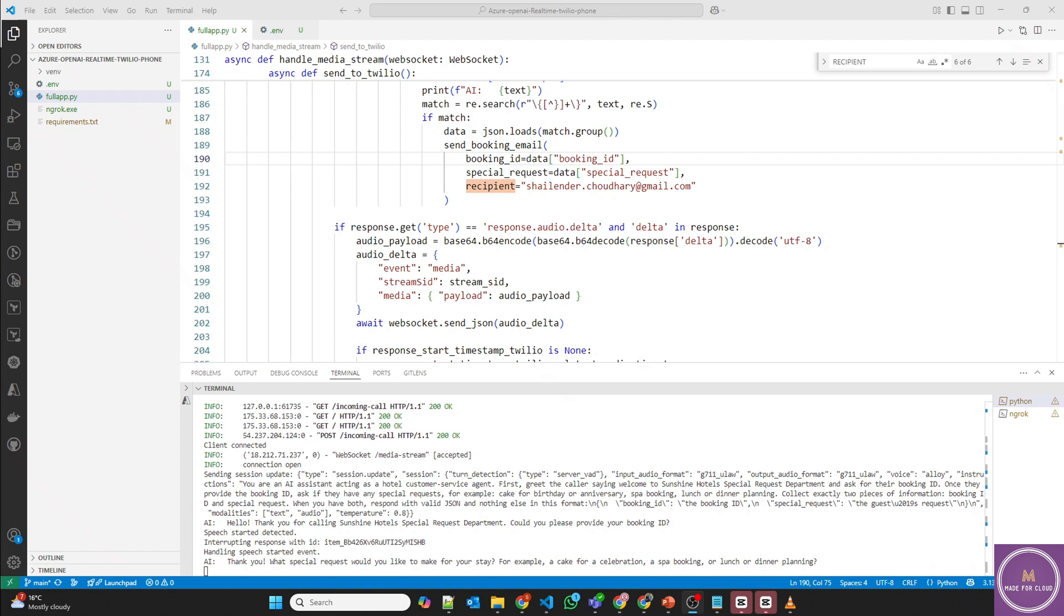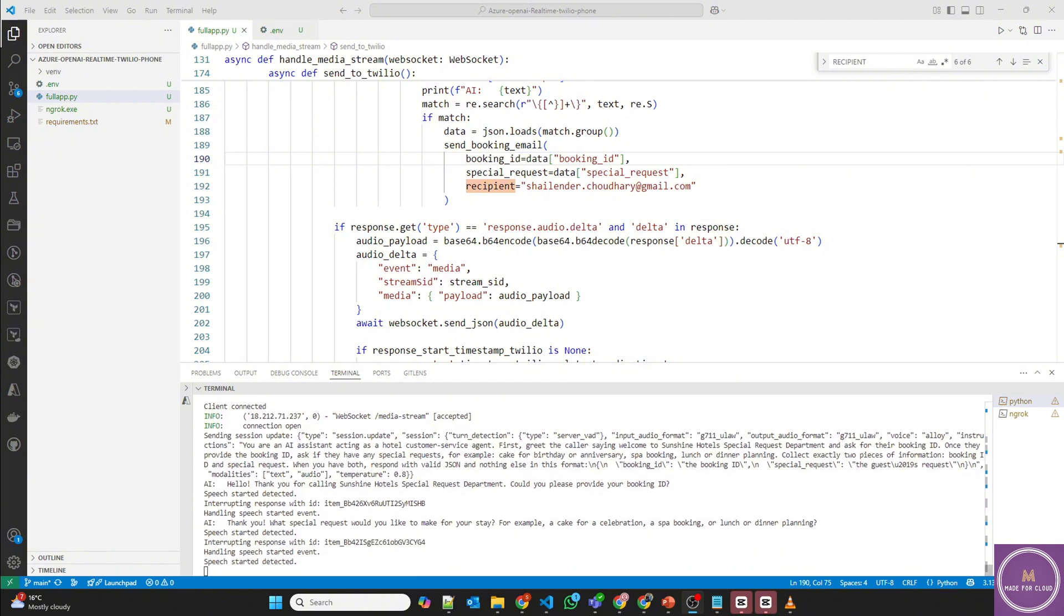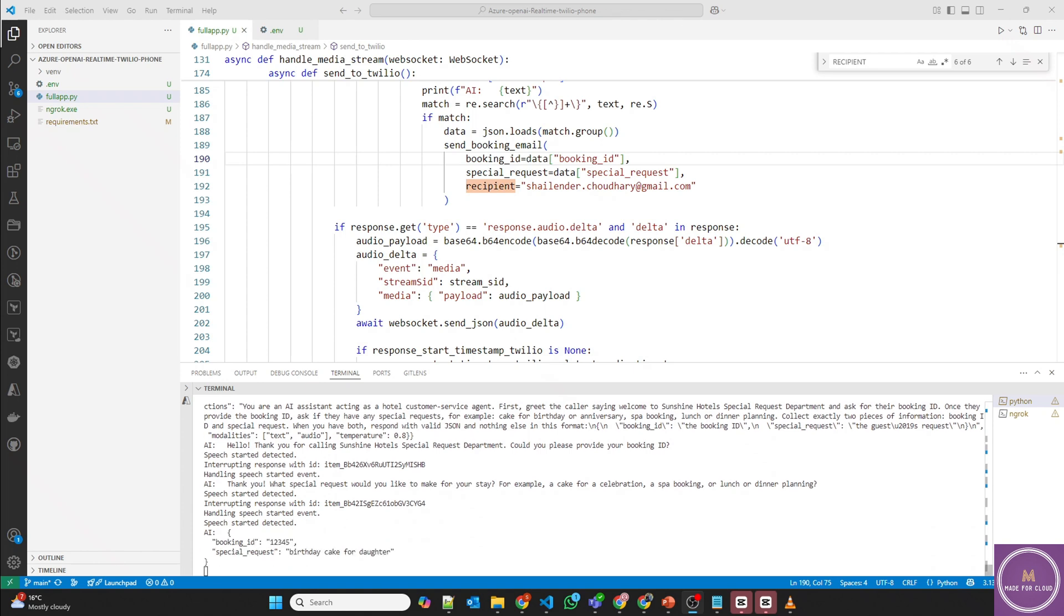I want to book a birthday cake for my daughter. Booking ID is 12345, special request birthday cake for daughter. That's all. Thank you so much.